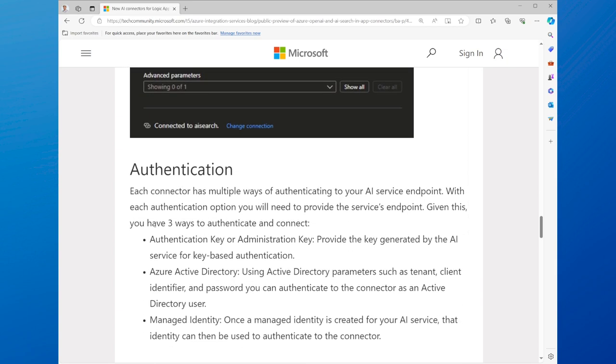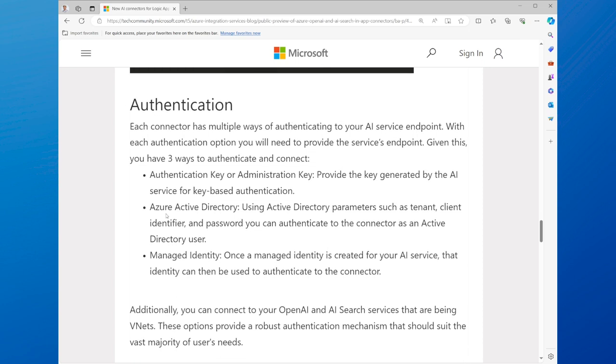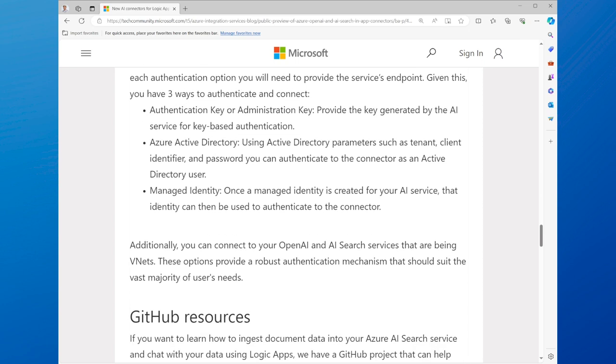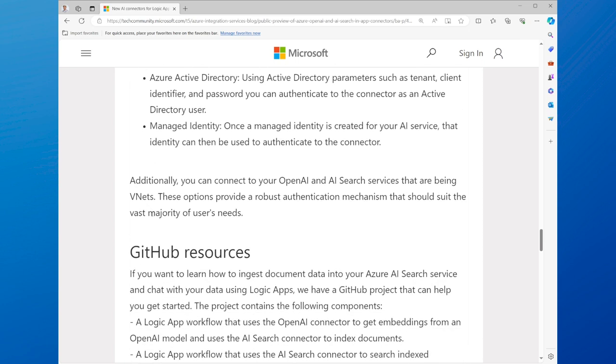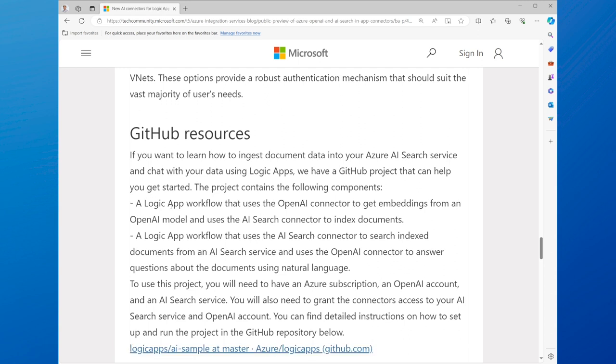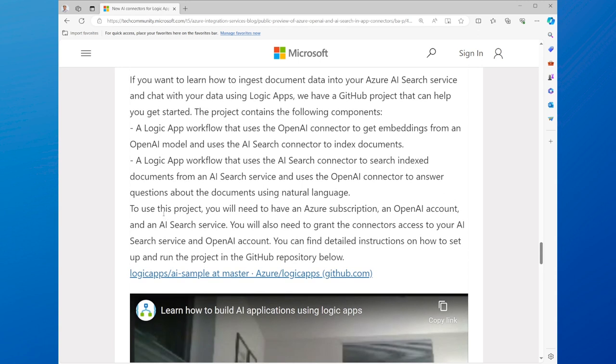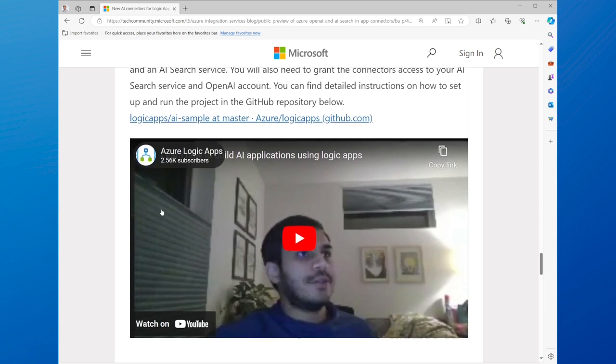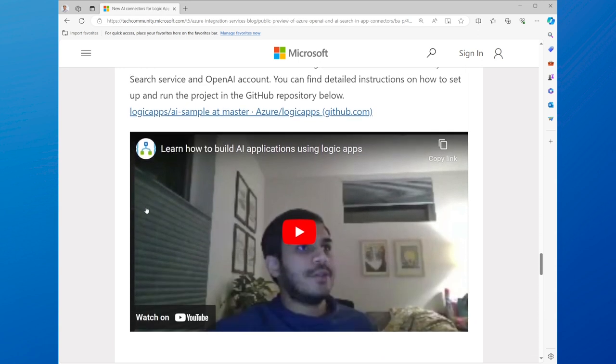Such as web pages, images, videos, or news articles, based on a given query, such as a keyword, a phrase, or a question. You can find the link to the connectors in the description below.